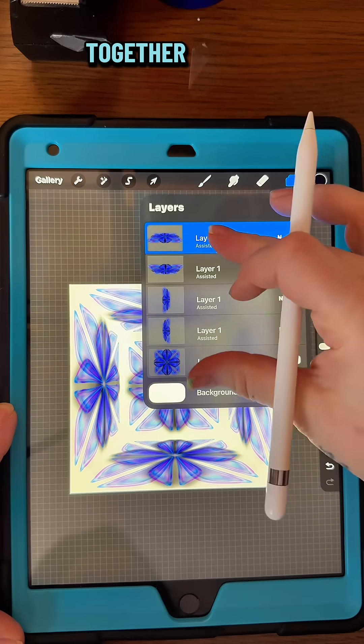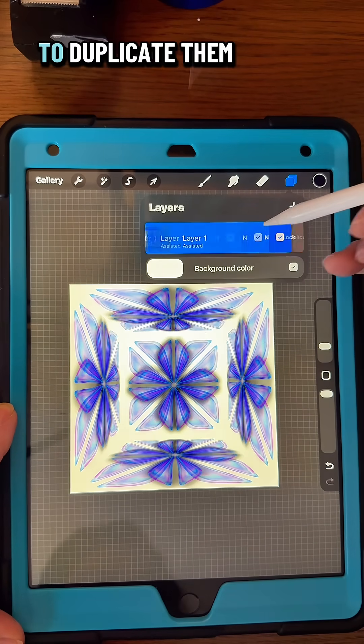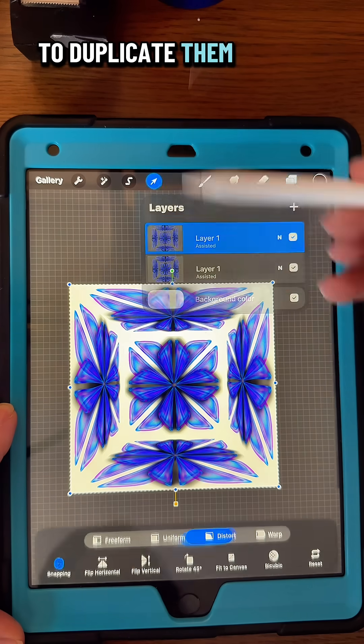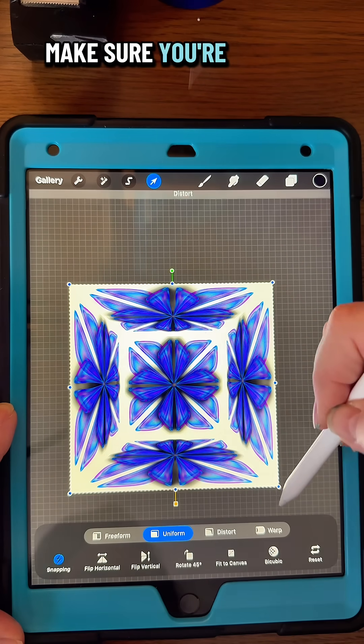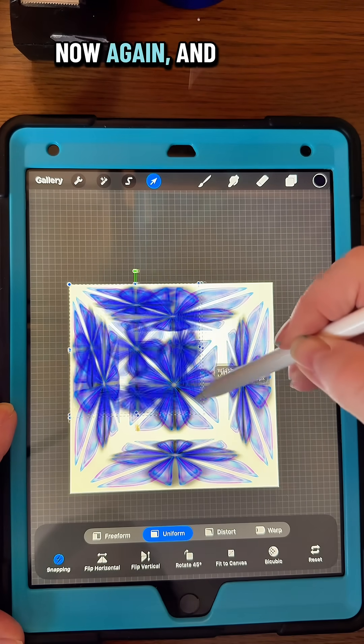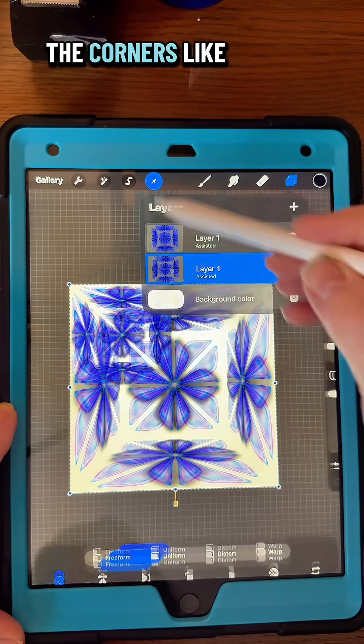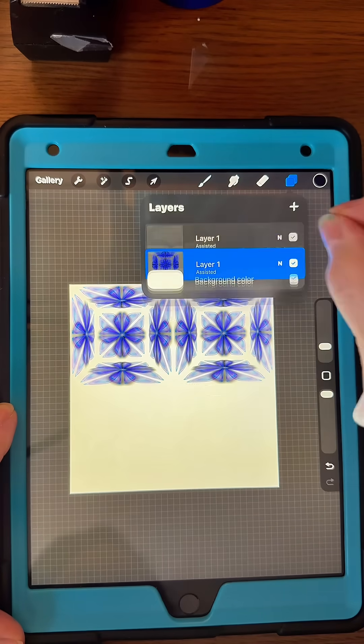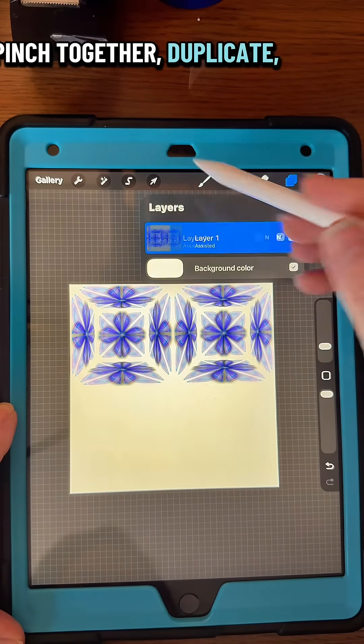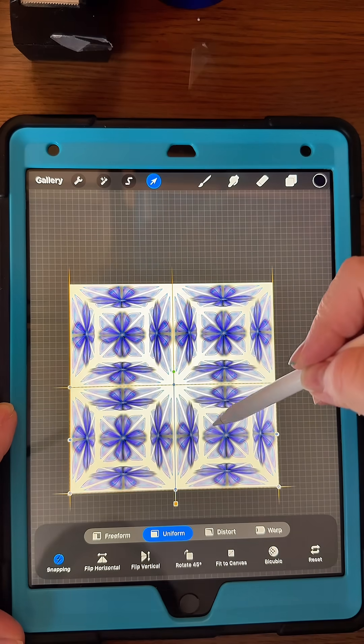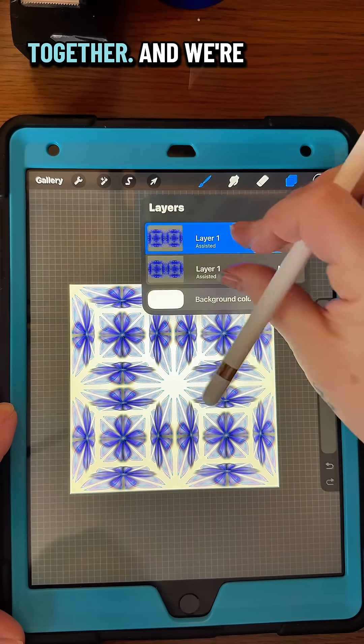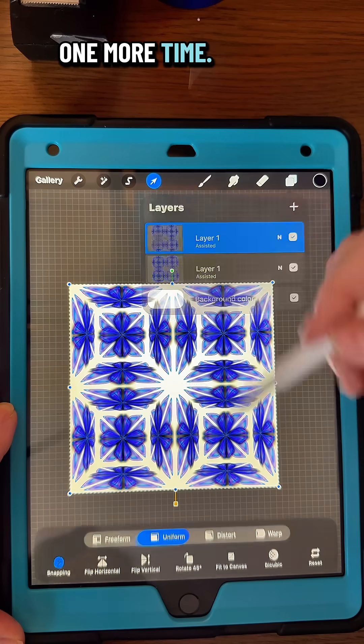Pinch all those layers together and duplicate them. Make sure you're on Uniform again and move them to the corners like you're doing a seamless pattern. Pinch together, duplicate and move it down, and now pinch together and we're going to do that one more time.